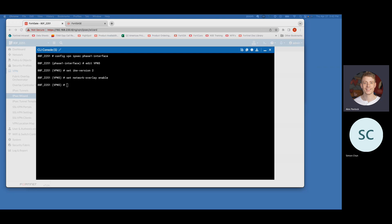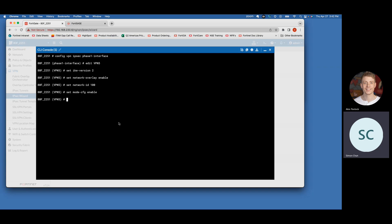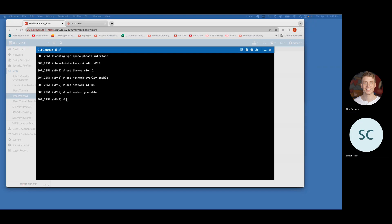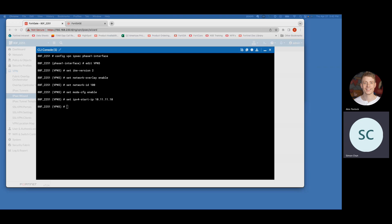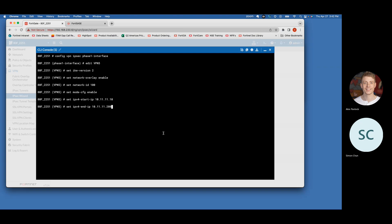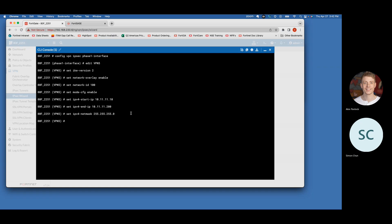We're taking these commands directly from the setup guide in the documents library. We're going to change the network ID to 100 — you can change it to whatever you'd like. For the start and end IPs, we reference the IP addresses from before: the start IP is 10.11.11.10, the end IP is 10.11.11.200, and the netmask stays 255.255.255.0.